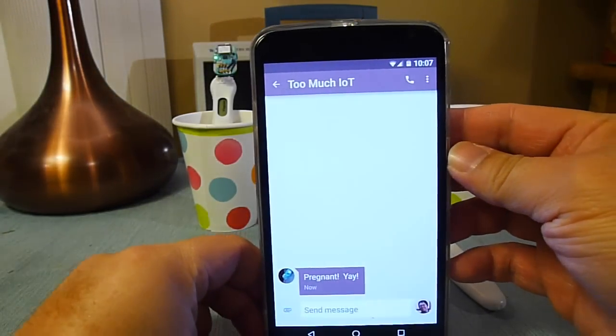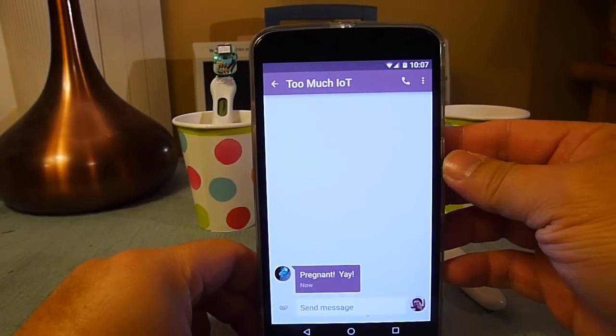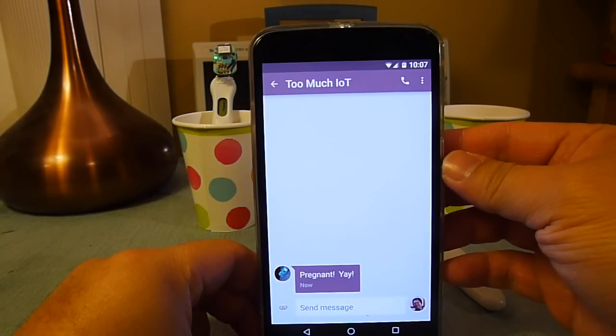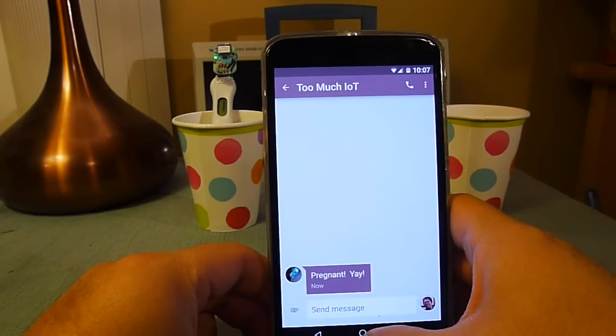There's the text message, so it's pregnancy test.